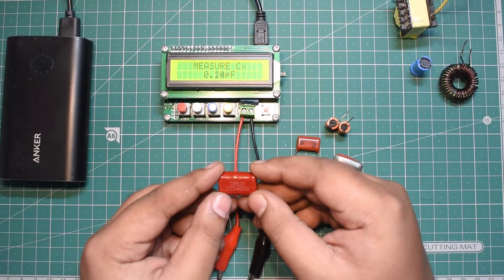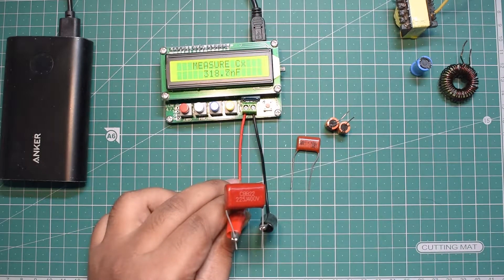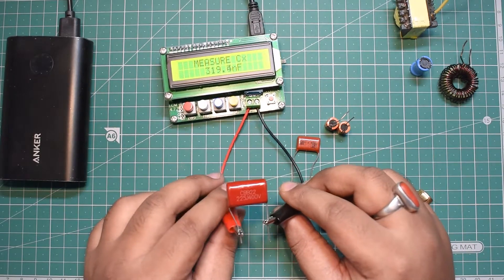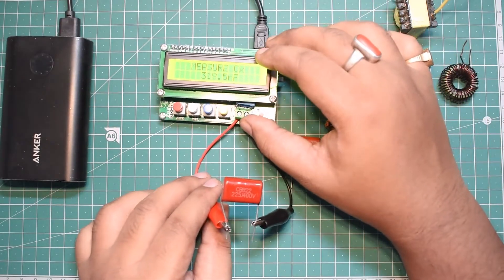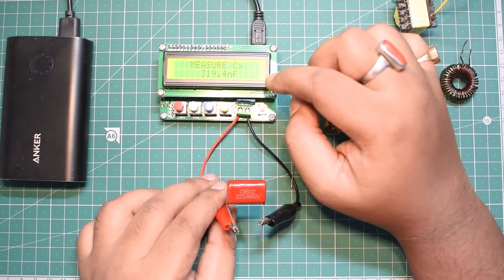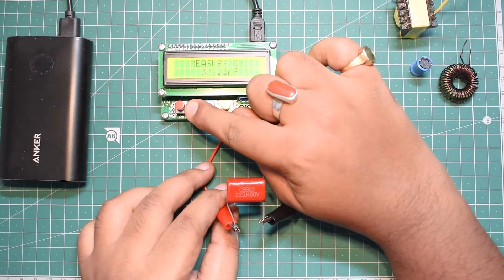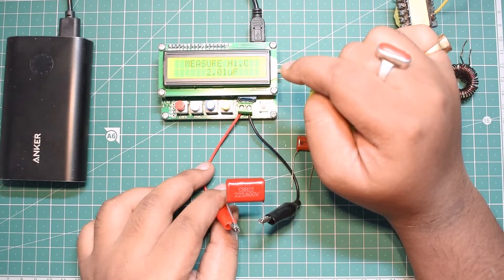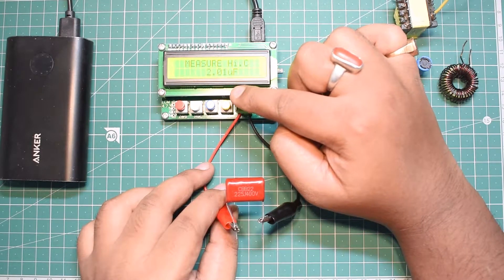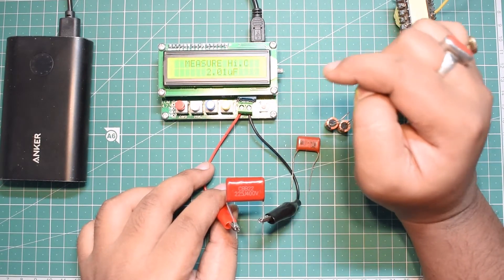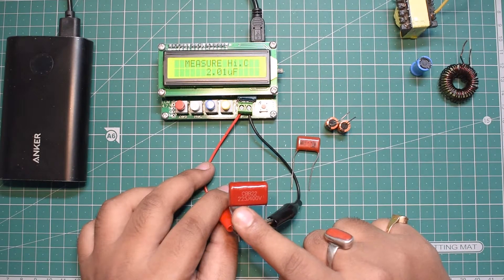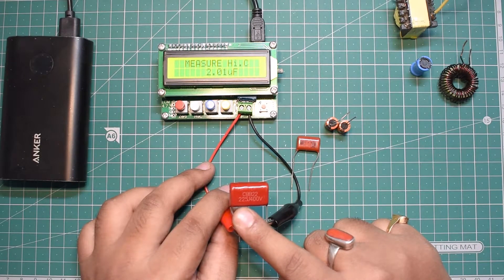Let's first test this capacitor which is 225J. Here I've connected the capacitor and it's reading 319 nanofarad. If I press the high capacitance button, it reads 2.1 microfarad, which is pretty close to the value as it's written 2.2 microfarad.